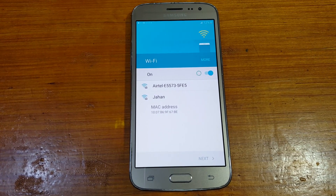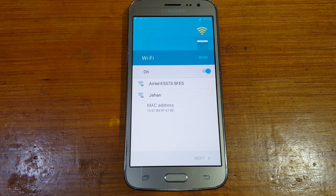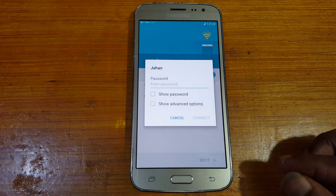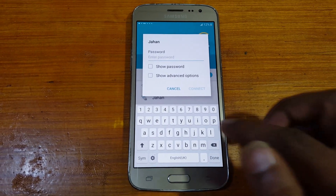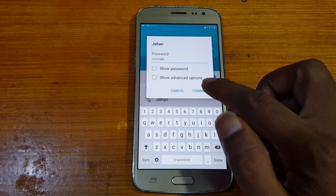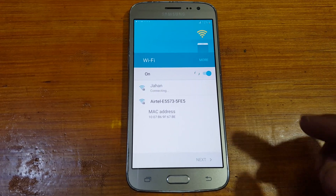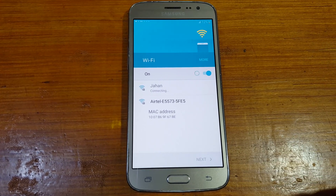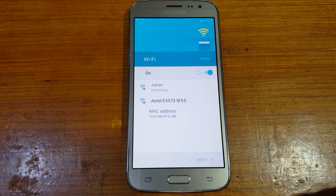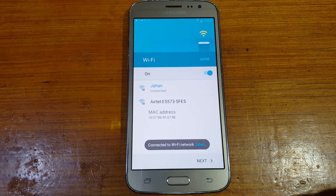If you have not subscribed to my channel then please do subscribe and share this video with your friends. First of all, simply connect to a Wi-Fi network. There's a new security YouTube option not working — okay, no problem, I will show you how to fix it.